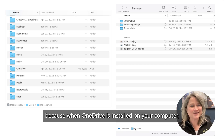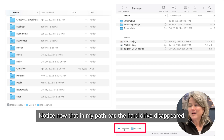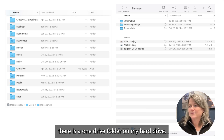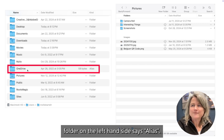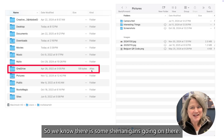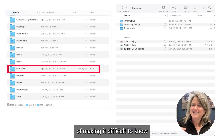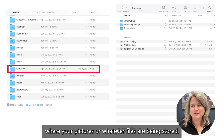When OneDrive is installed on your computer, whether a PC or a Mac, it puts folders in for you. Notice in my path bar the hard drive disappeared - I wouldn't even know there's a OneDrive folder on my hard drive. And if you look back, the OneDrive folder on the left-hand side says Alias. Microsoft is really good at making it difficult to know exactly where your pictures or files are being stored.